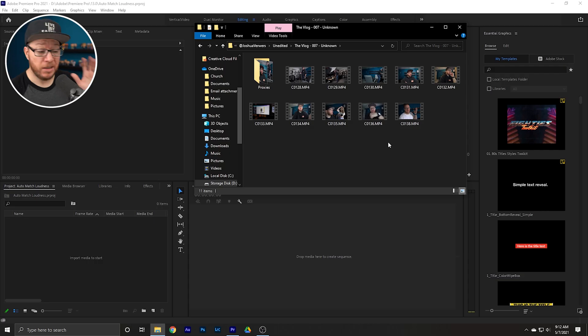I'm sure if Adobe saw this they wouldn't be too pleased, because they don't want you to be able to adjust that. However, Adobe, if you ever watch this video, please give us an adjustment on that match loudness volume so we don't have to hack it like this video is going to show you. Let's go ahead and jump into Adobe Premiere Pro — I'm going to show you here on my Windows PC and then we'll jump over to the Mac and show you how to do this on both of them.